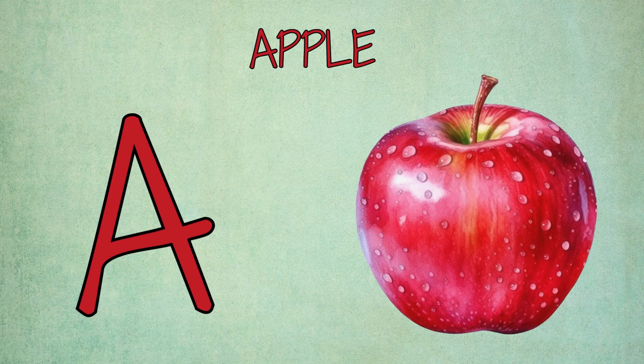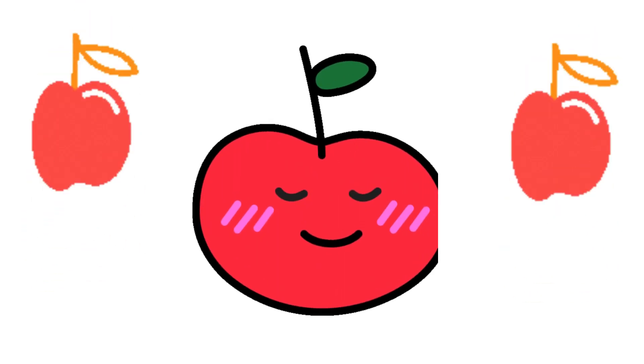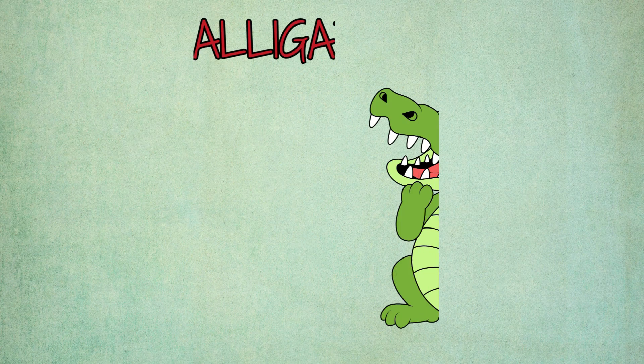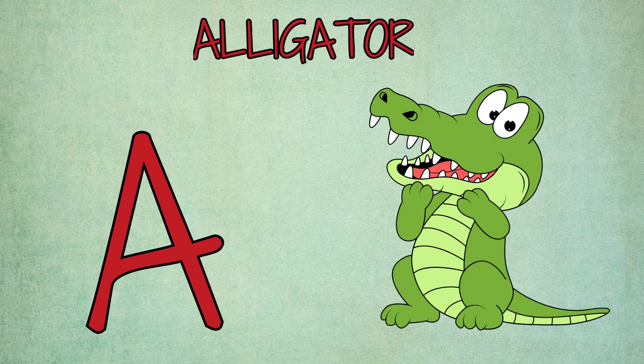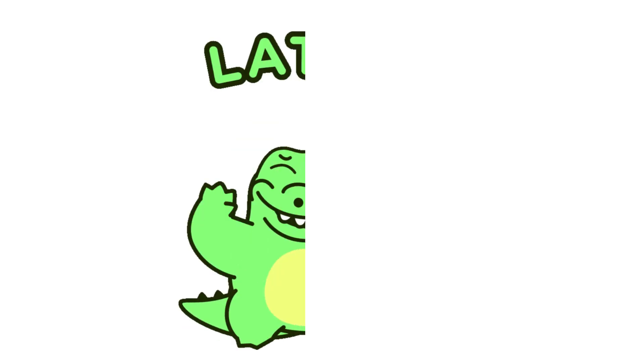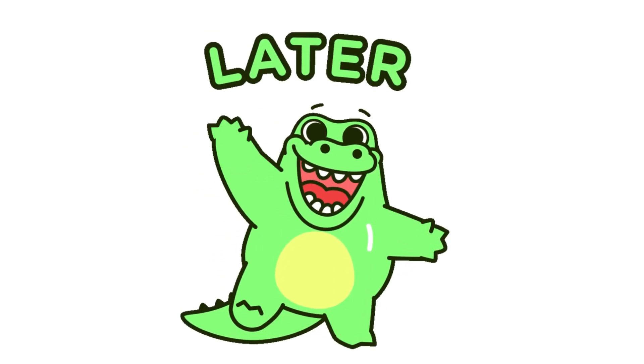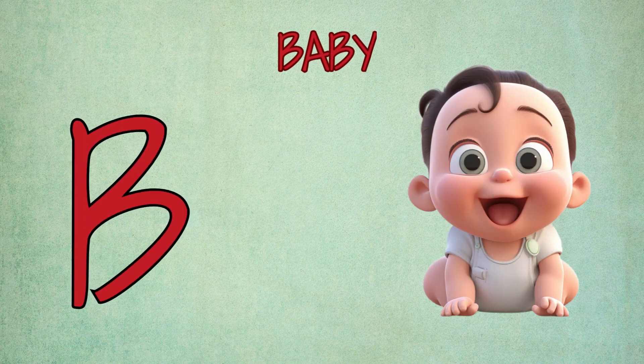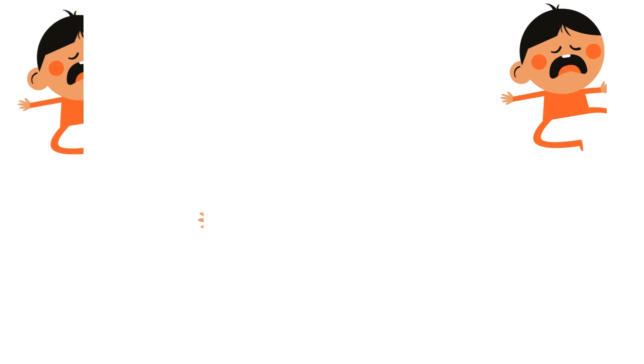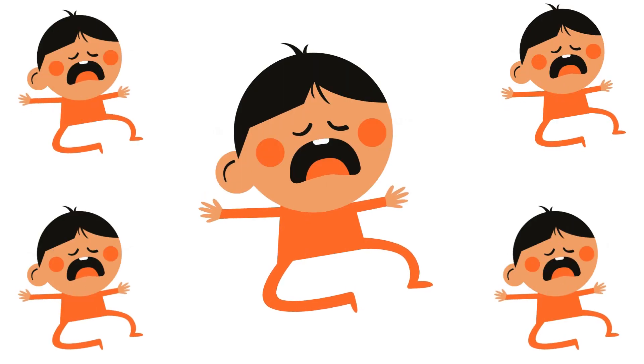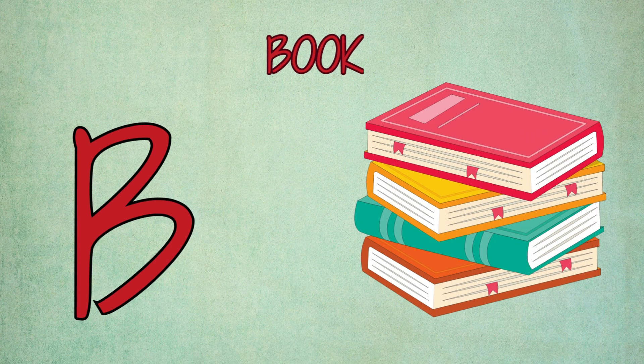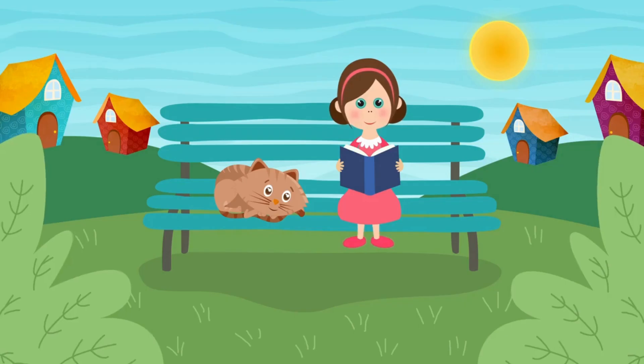A is for apple, a-a-apple. A is for alligator, a-alligator. B is for baby, b-b-baby. B is for book, b-b-book.